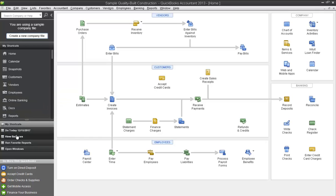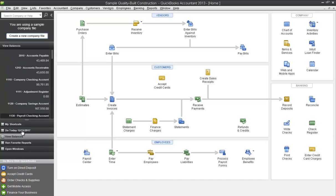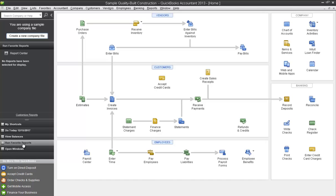Down here, there are other quick view buttons. You can view balances, you can have favorite reports here.